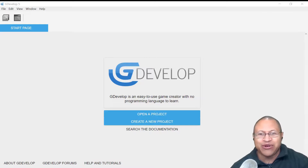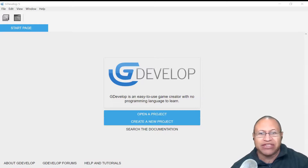Hi, this is Ali Arango of GameVisuals. Today I'm going to show you how to do isometric movement as well as isometric animation in GDevelop. So let's get started.